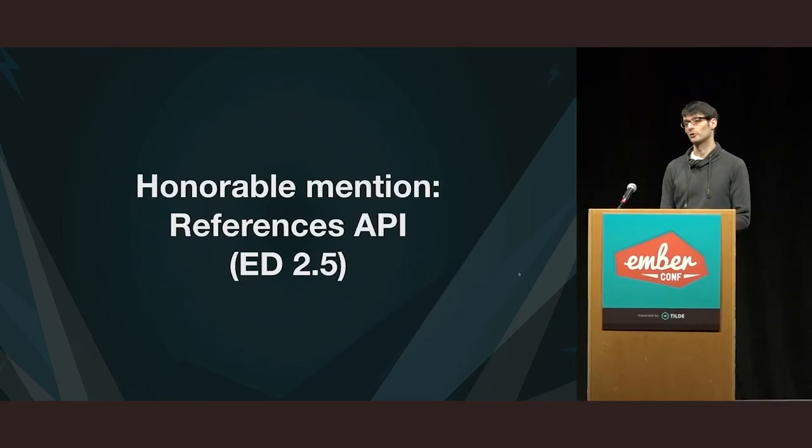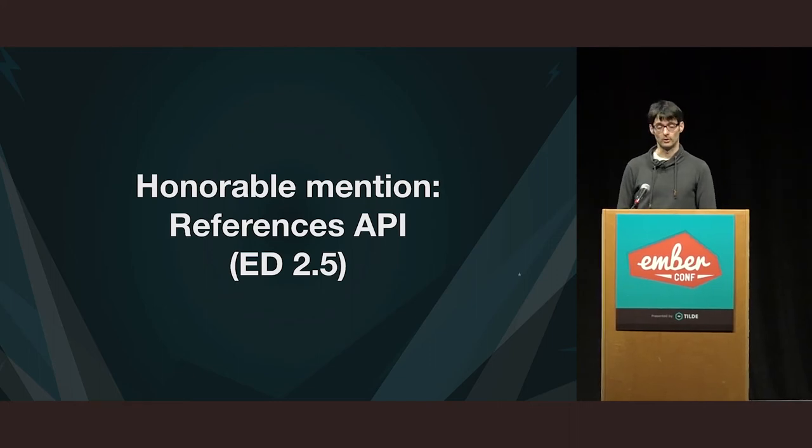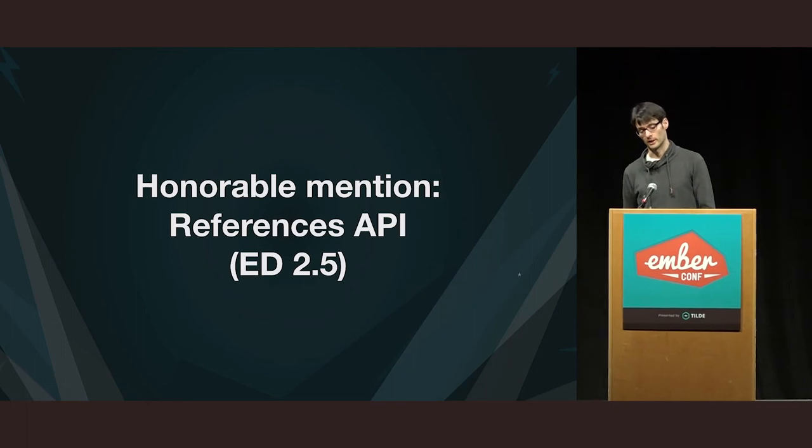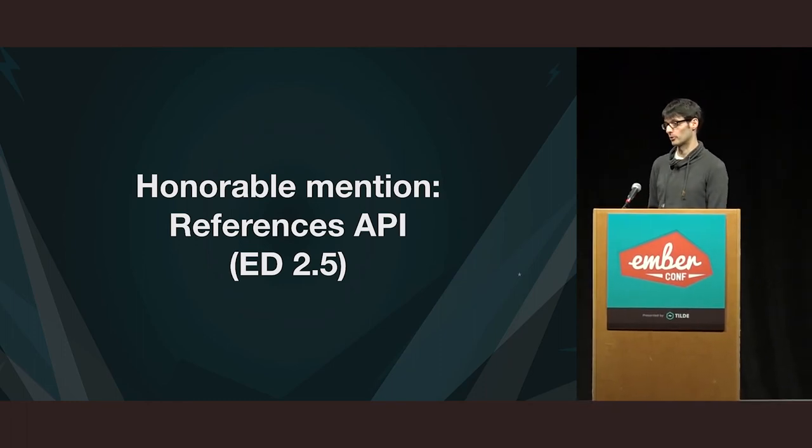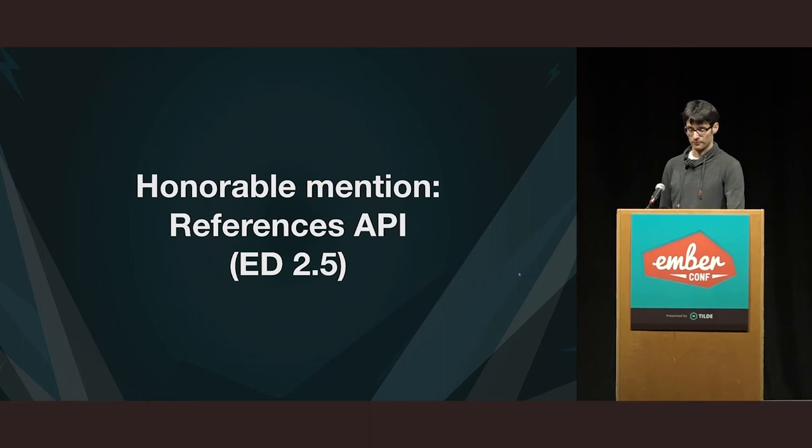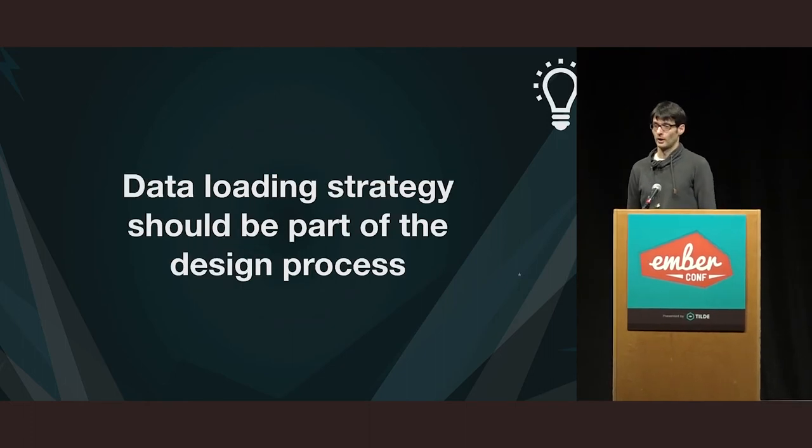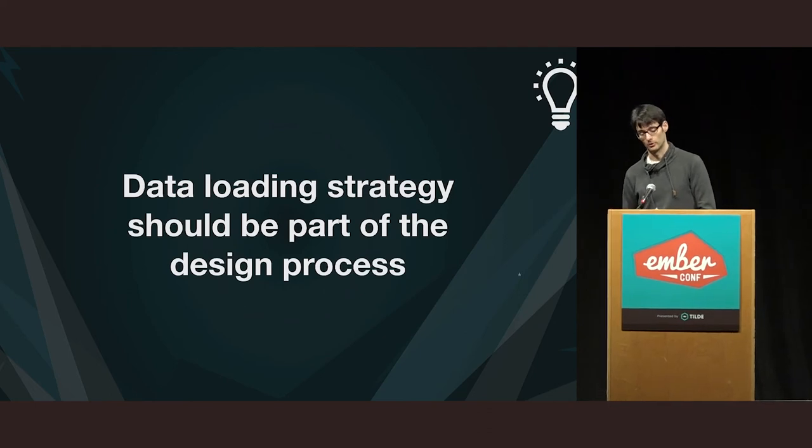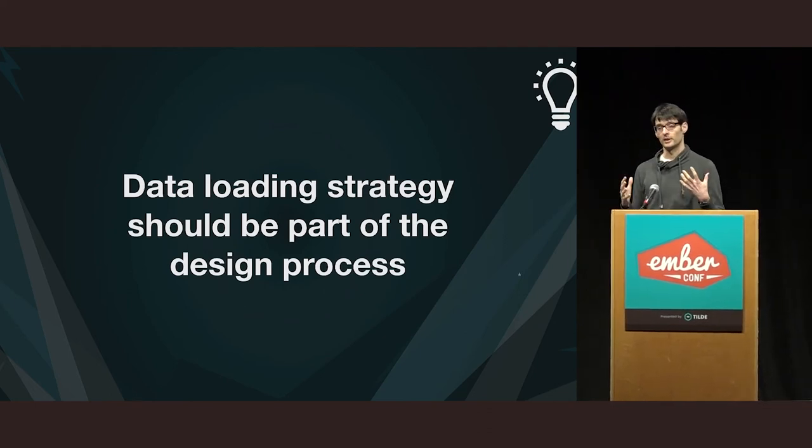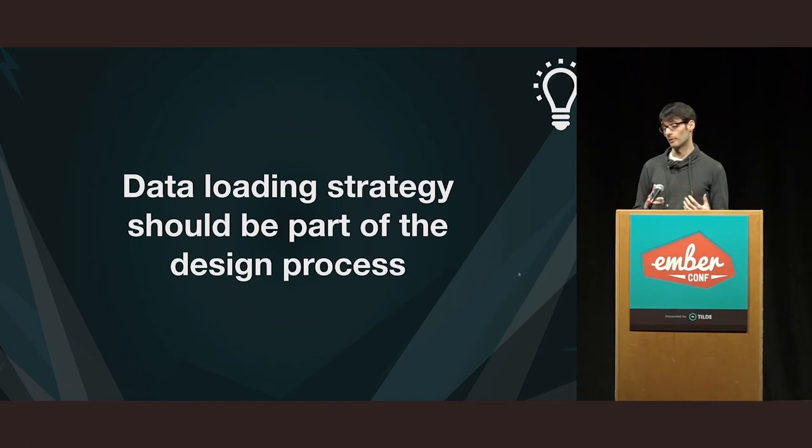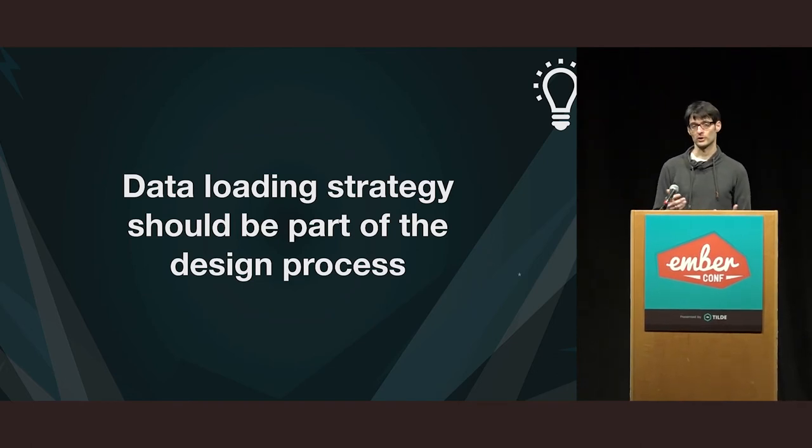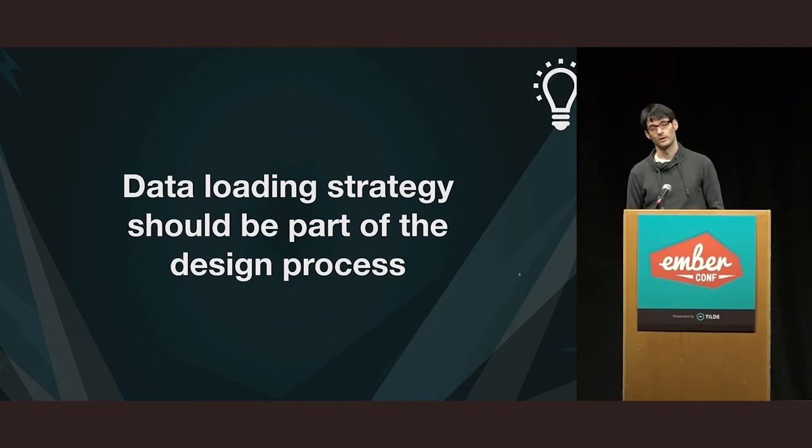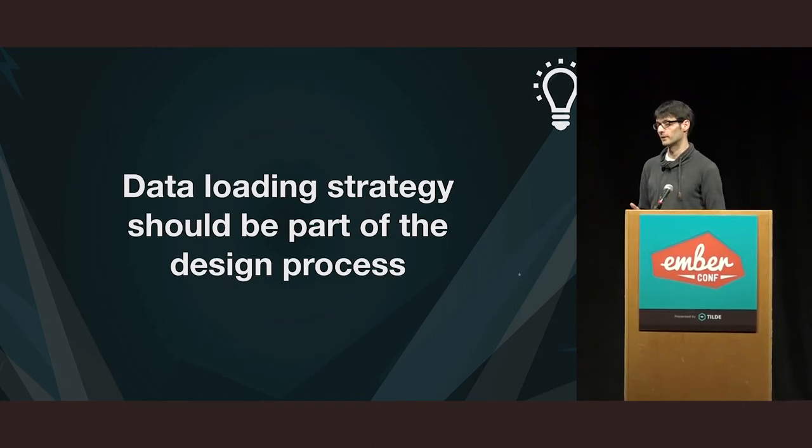And I also want to mention the references API, which is available in Ember Data since version 2.5. It's another great way to check whether the relationship is loaded to load it or condition not loaded. And the takeaway from all of these scenarios that we saw for loading relationships is that I think that data loading strategies should be as much a part of the design process as much as, for example, designing your UI. So, it shouldn't be an afterthought or shouldn't just say that it works.